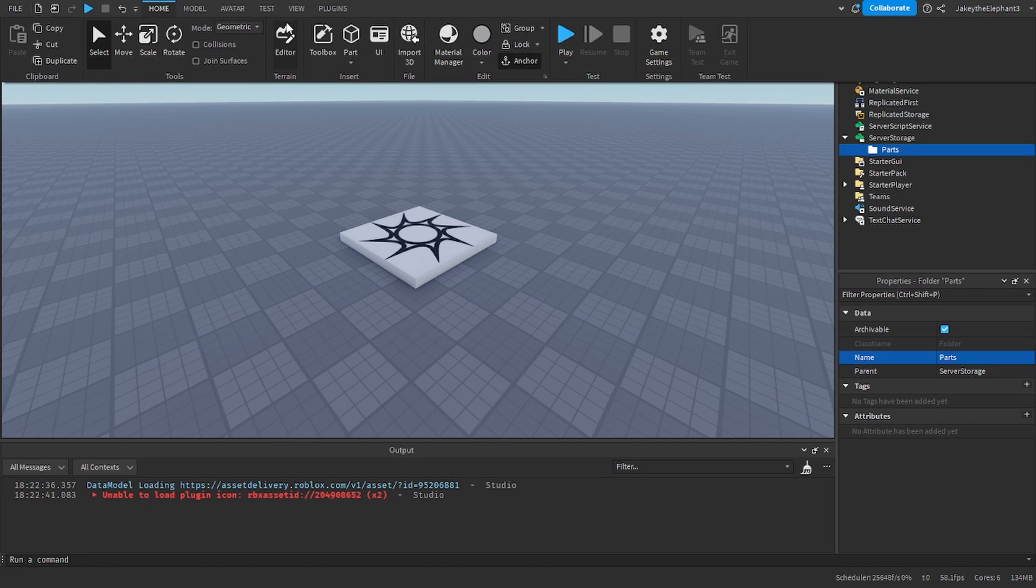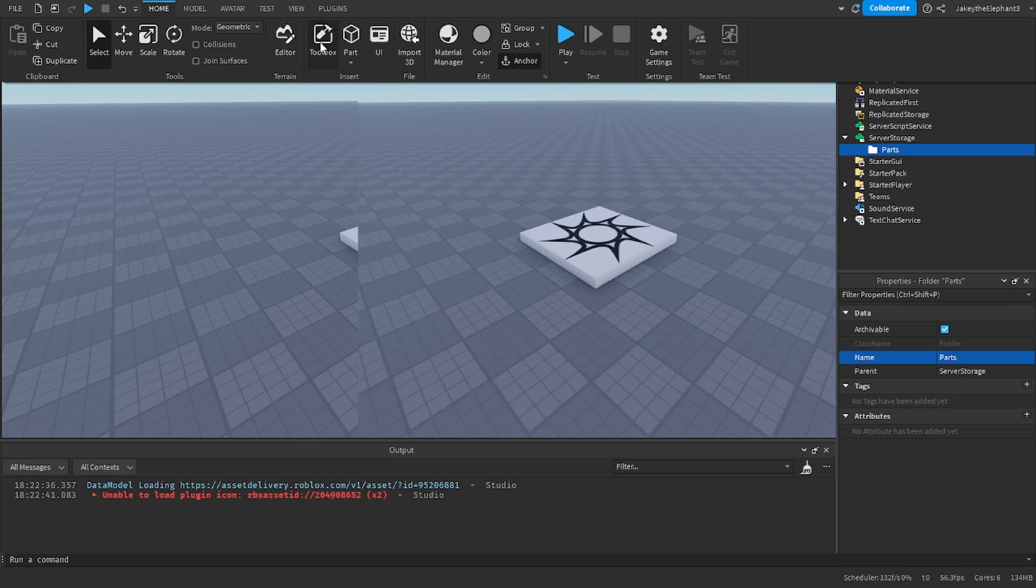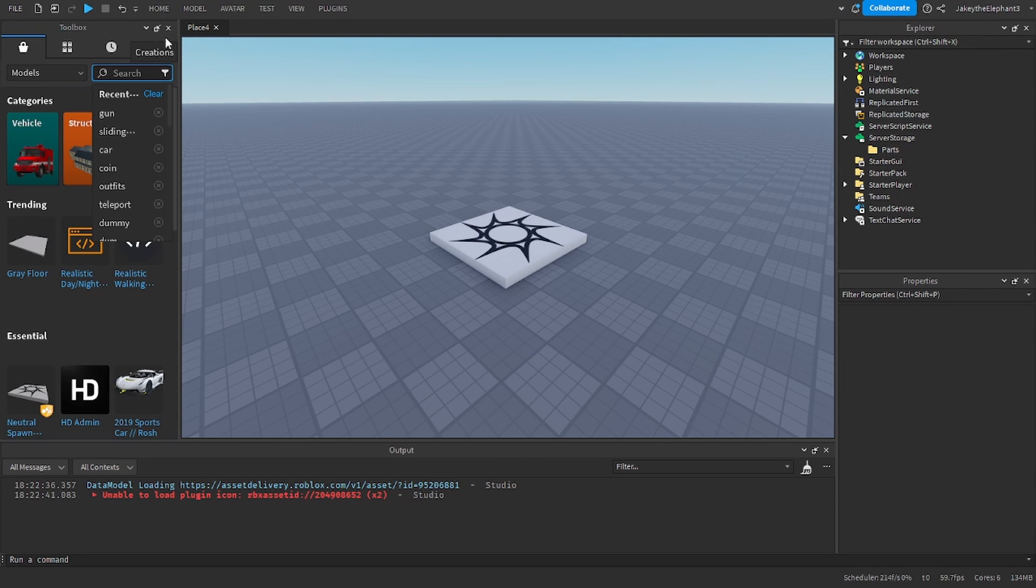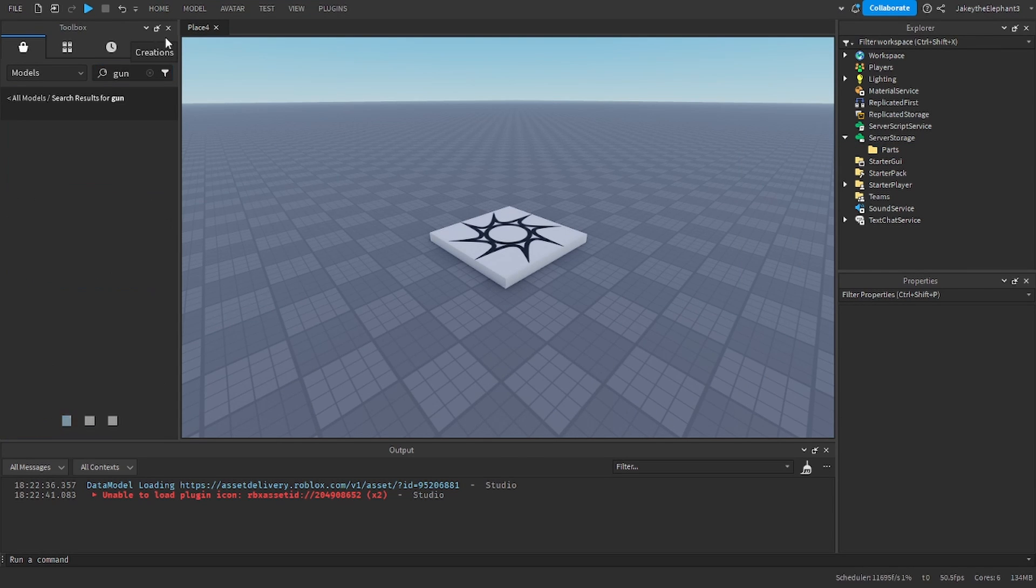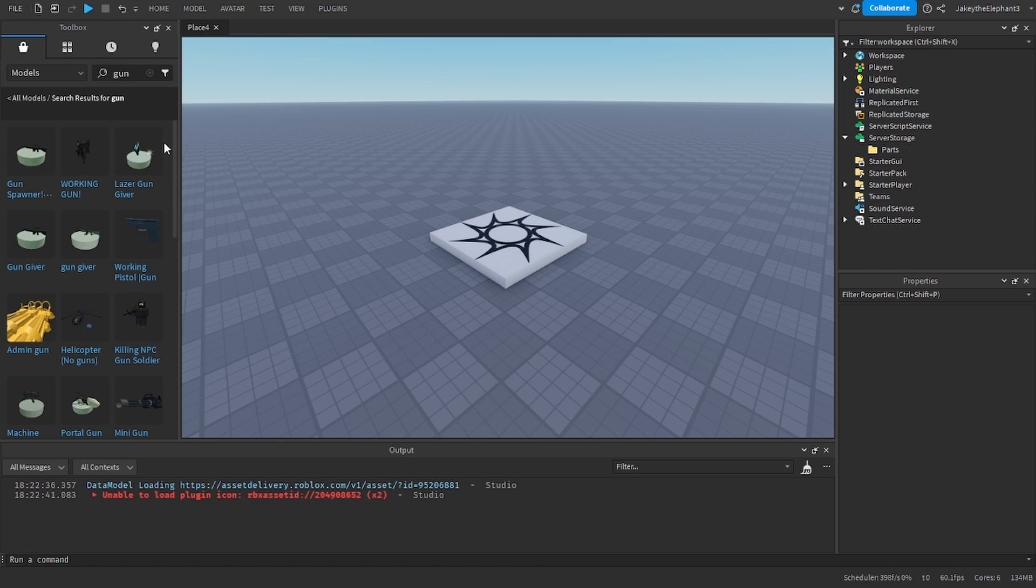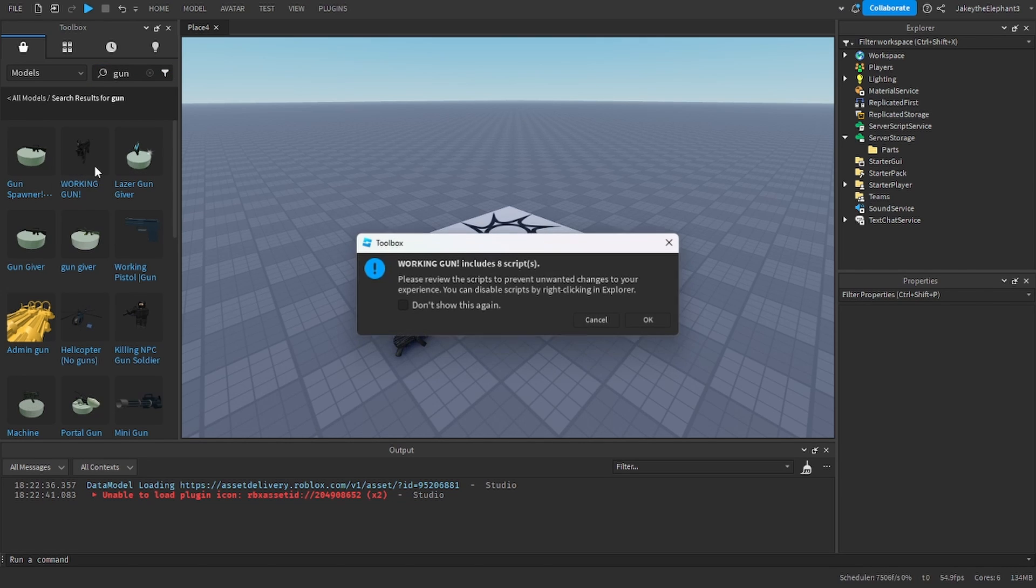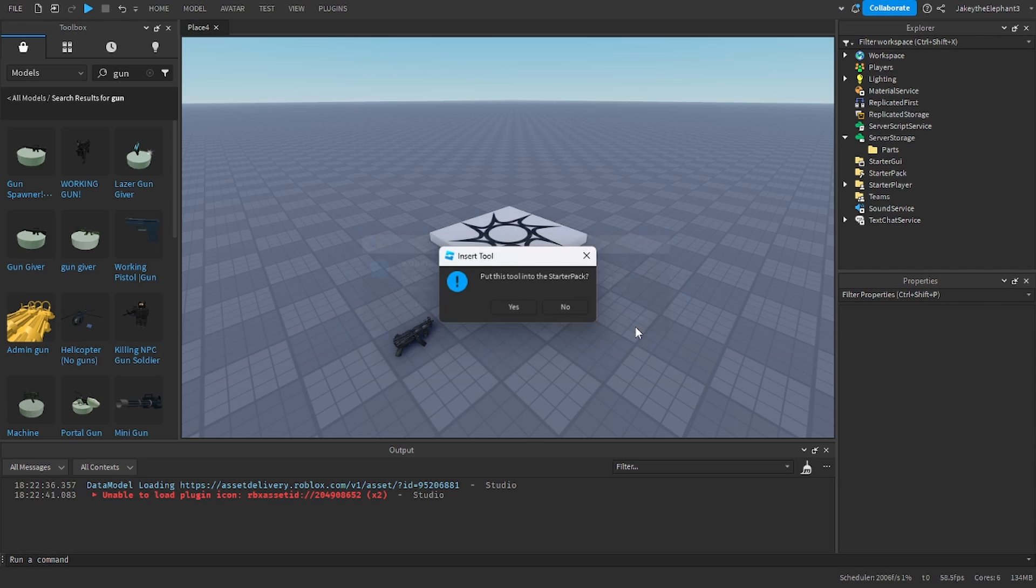Now we are going to go to toolbox and get the tool that we want the player to equip. We are going to do a gun so I am going to use this gun right here. I am going to click OK and make sure that it is not put into the starter pack.